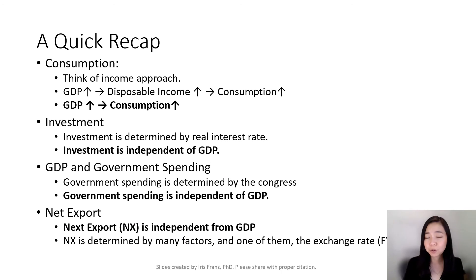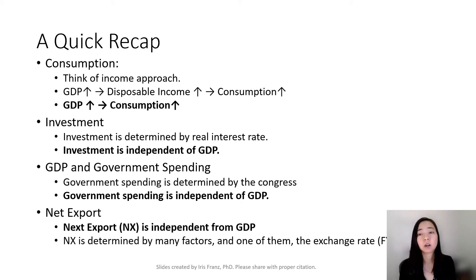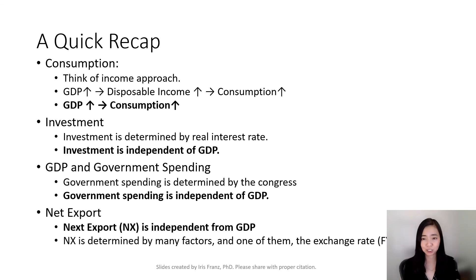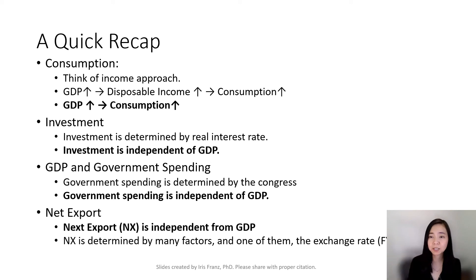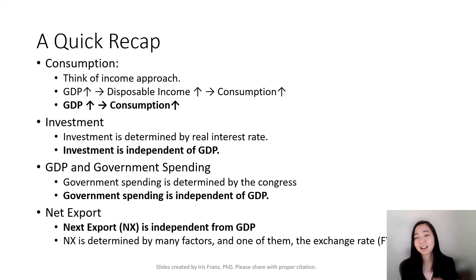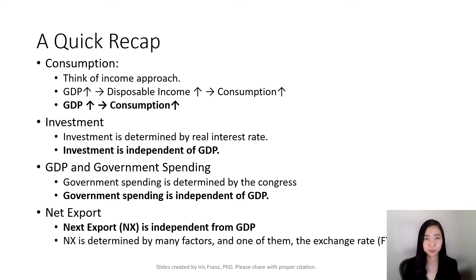Here is a quick recap of the relationship between consumption, investment, government spending, and net export with GDP. First, there is a positive relationship between consumption and GDP. If the real GDP goes up, that means disposable income goes up, and that means our consumption will also go up. The other things — be it investment, government spending, or net export — all of these are independent of the real GDP.